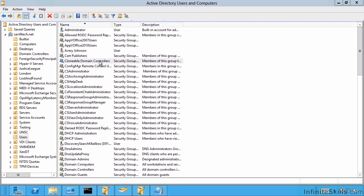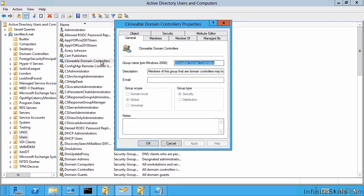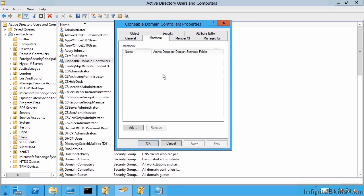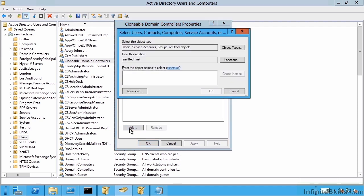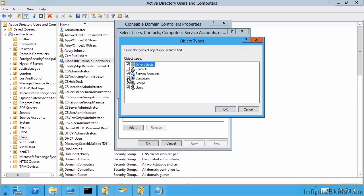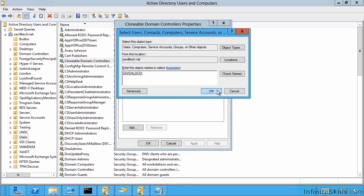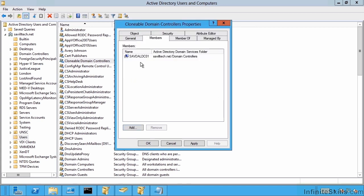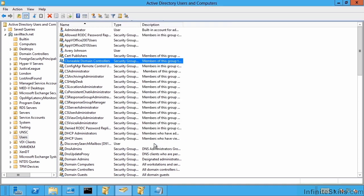The first stage you have to give permission for a certain domain controller to actually be cloned. So you have to add the domain controllers that you wish to be able to be cloned. So it's a computer object.